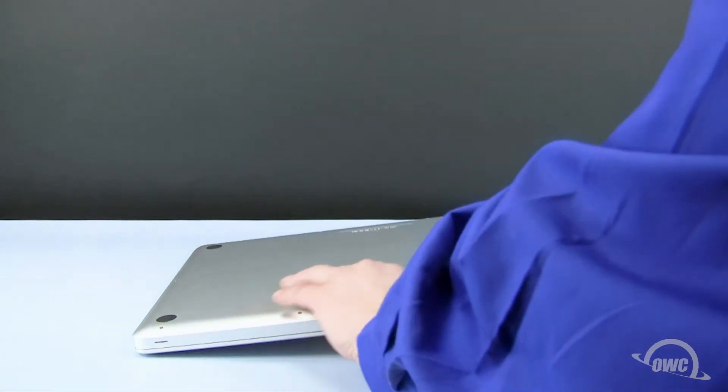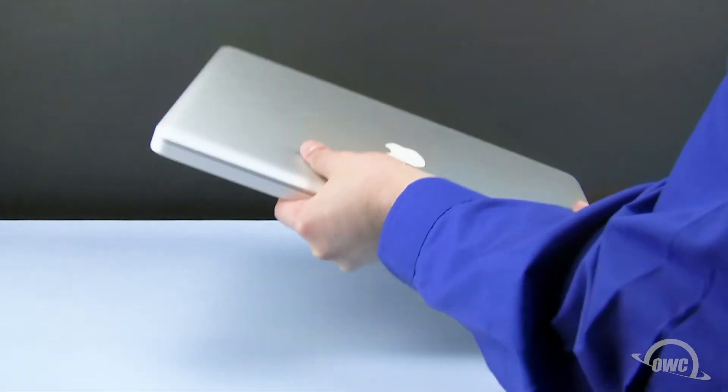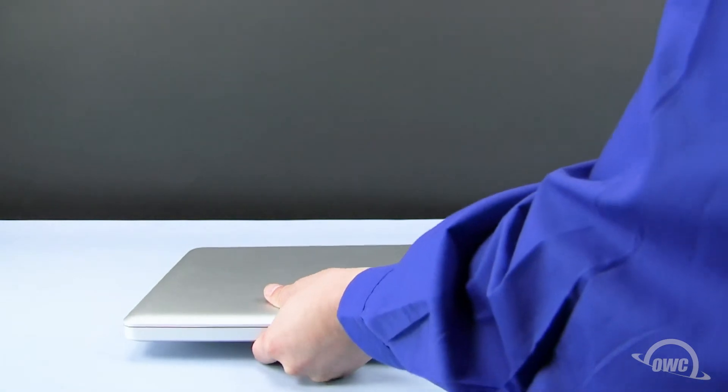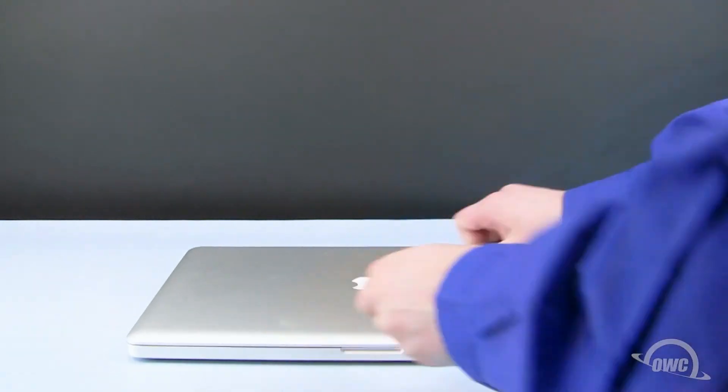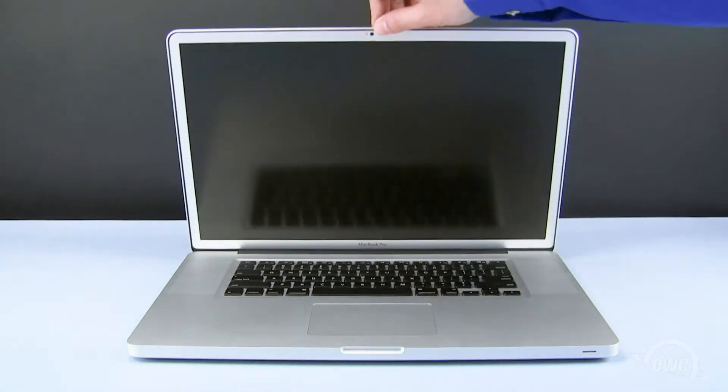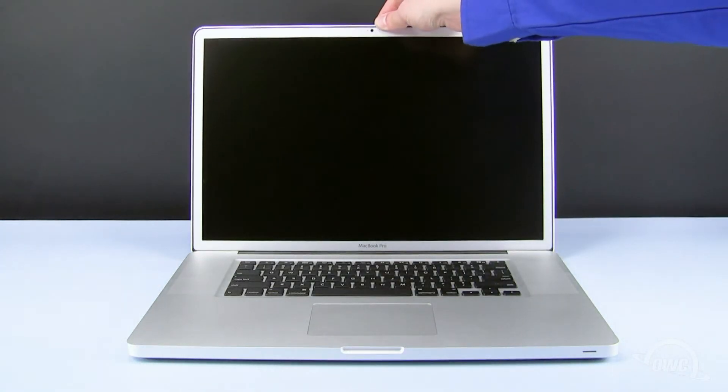You can now turn your MacBook Pro over, open it up, and turn it on.